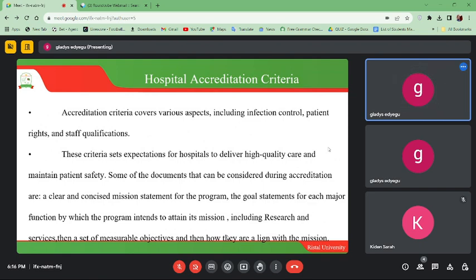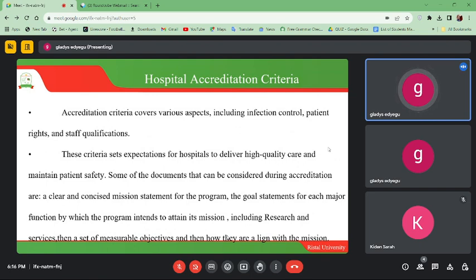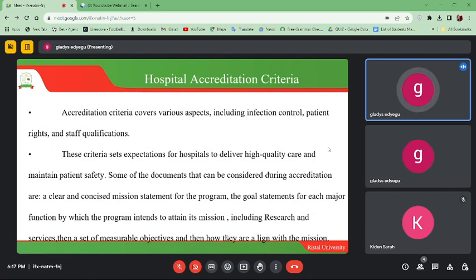Patient rights must also be considered. A patient has the right to receive services regardless of age or status — they deserve to be taken care of like any other patient. During hospital accreditation, patient rights is a very important criterion so that everyone receives what is expected because it is their right. Staff qualifications are also very important because you cannot offer services without qualified staff who have the skills to provide those services.